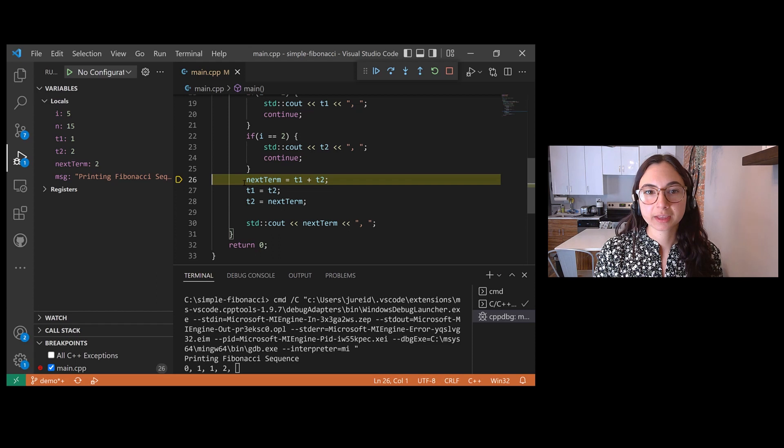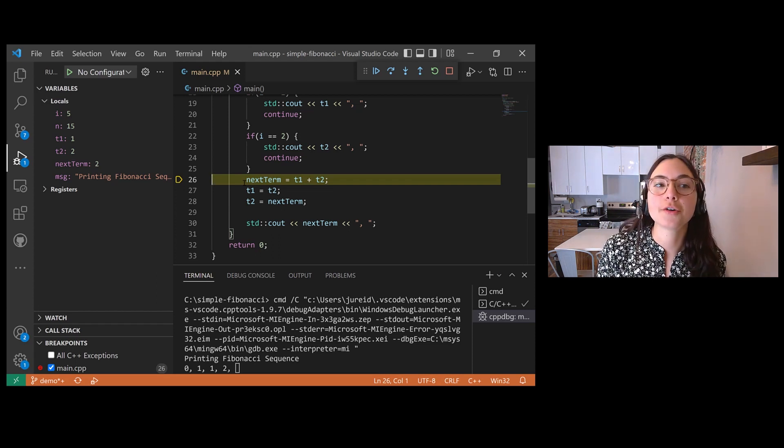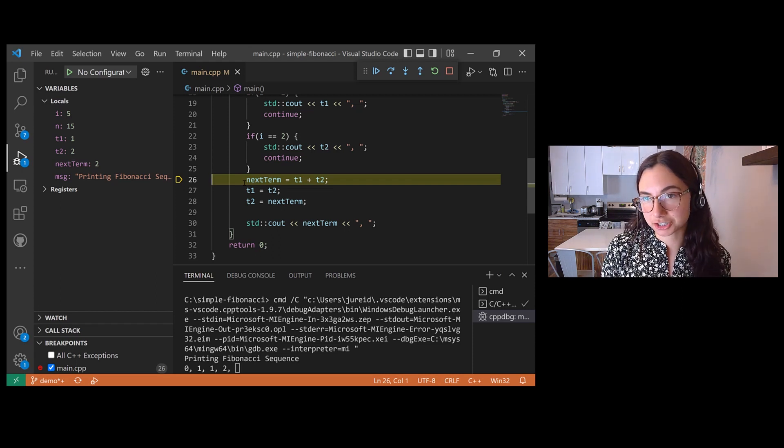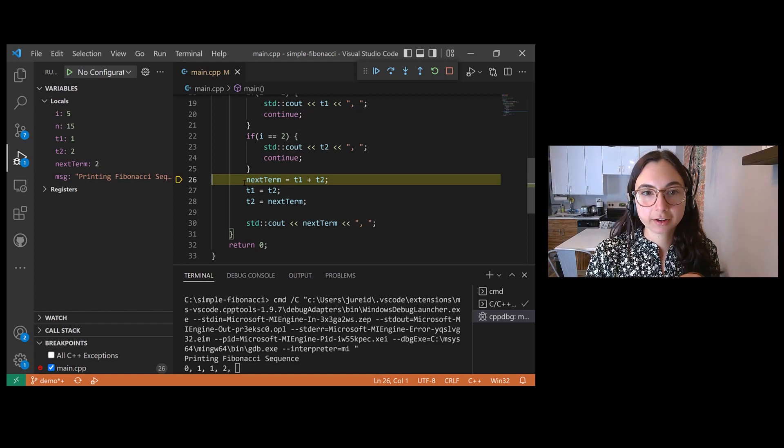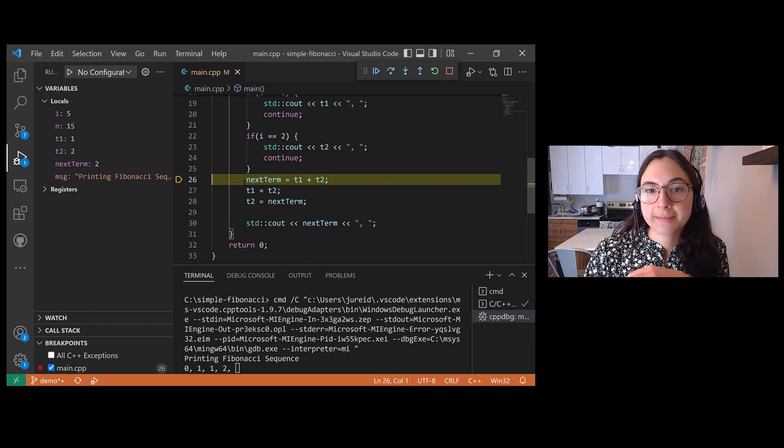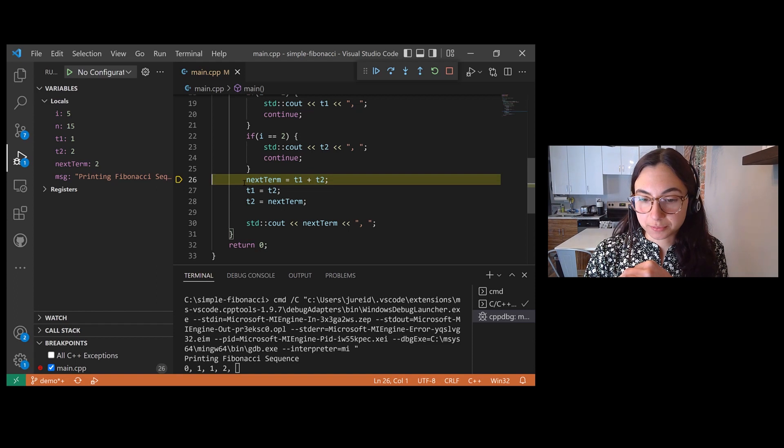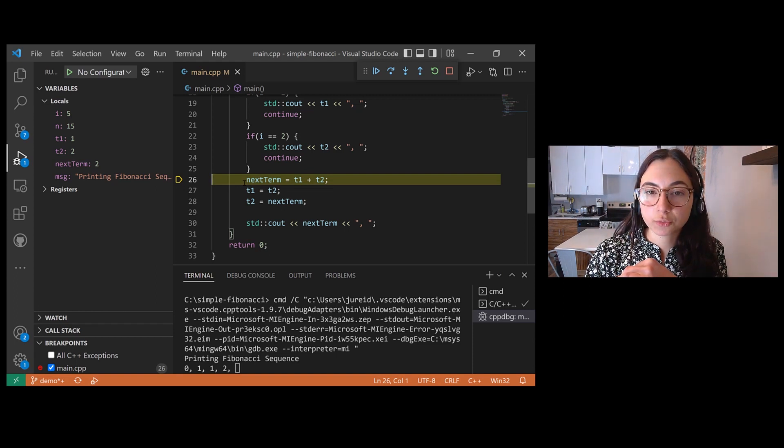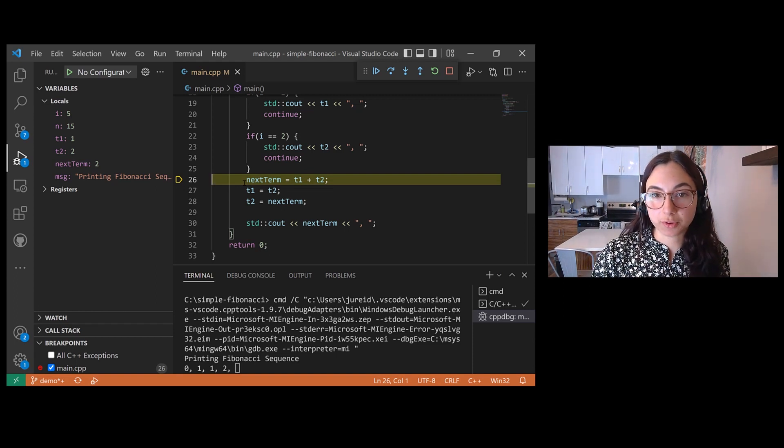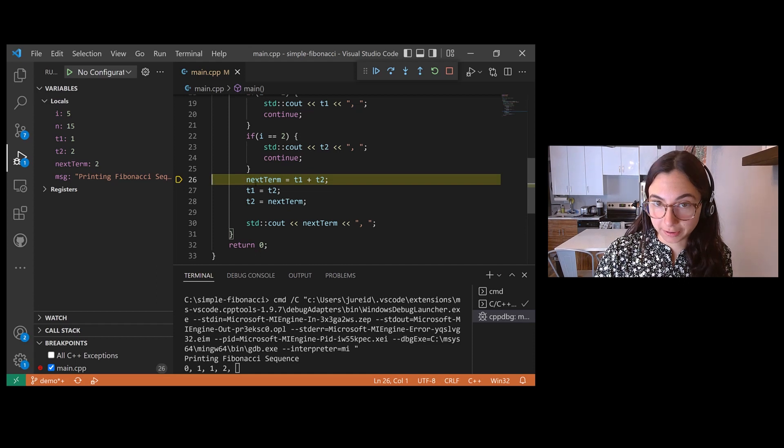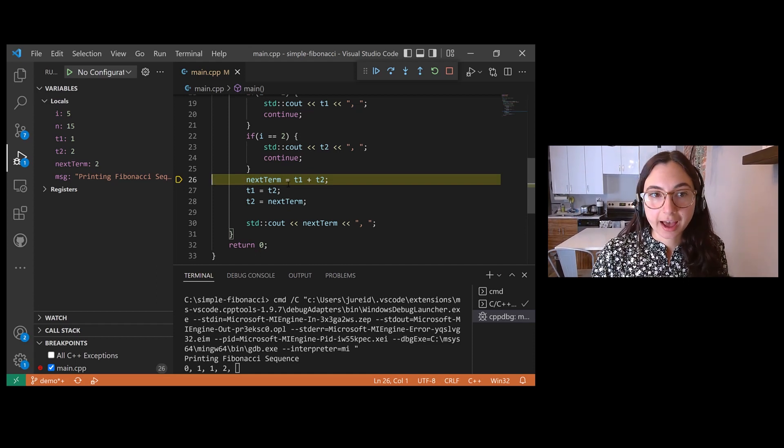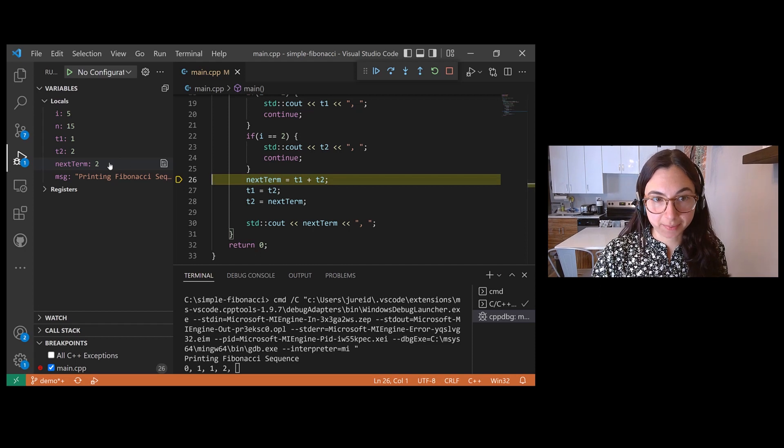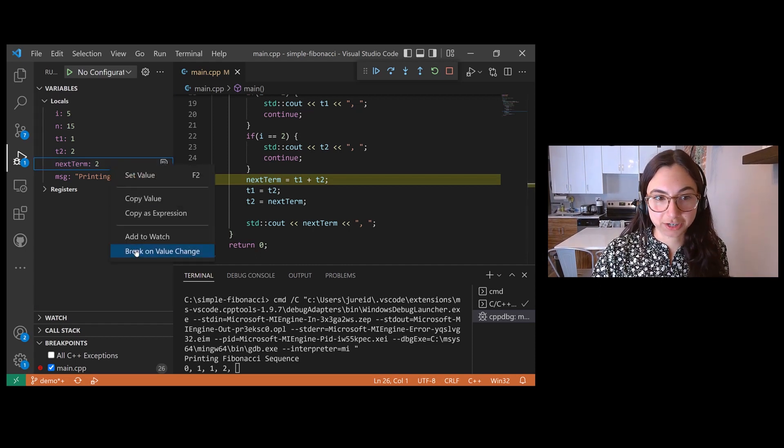You can set data breakpoints in VS Code in the variables section of the debug pane. For example, maybe I want this program to break execution whenever the value of the next term local variable changes. I'm going to right click on next term in the debug pane and then select break on value change.